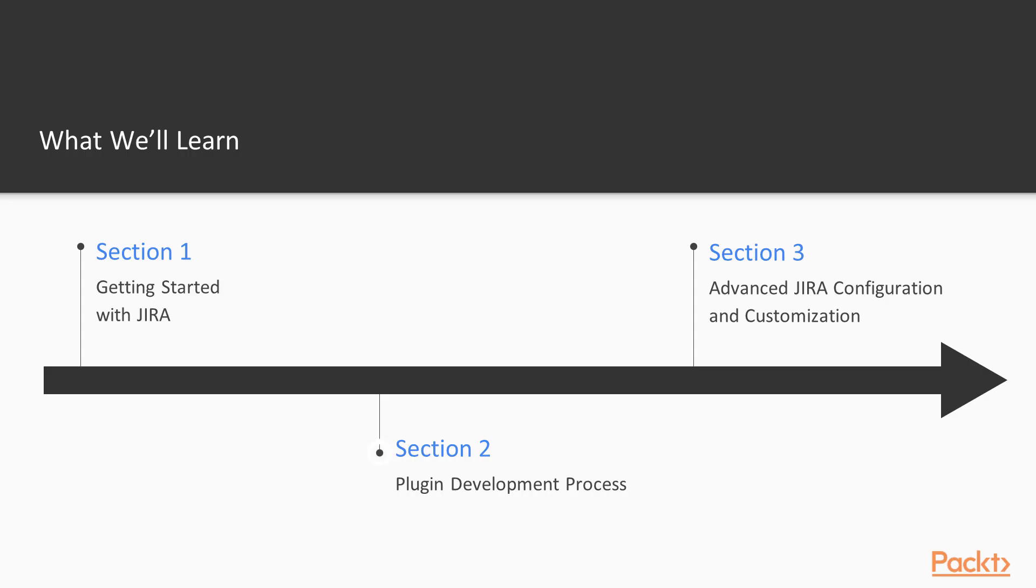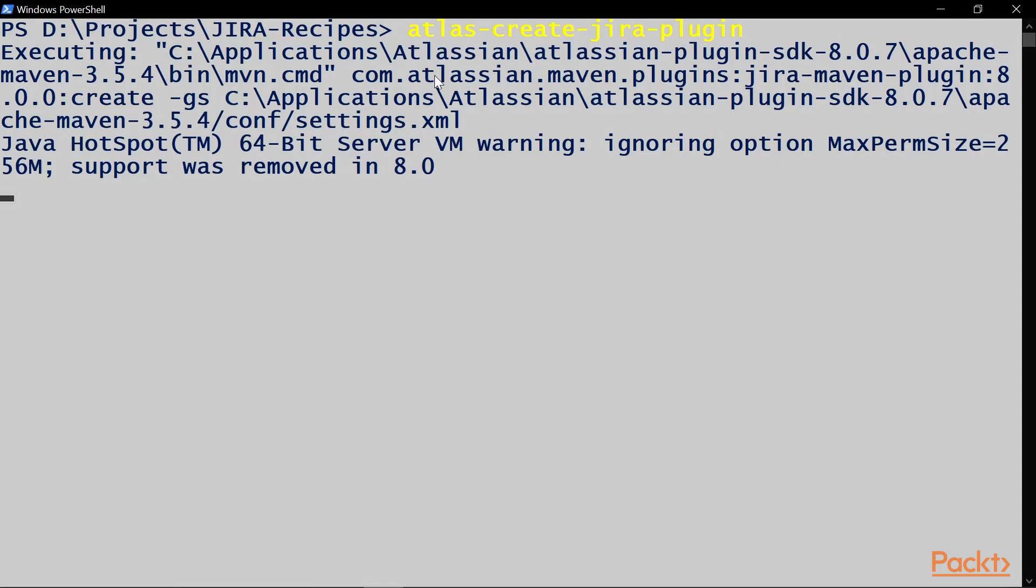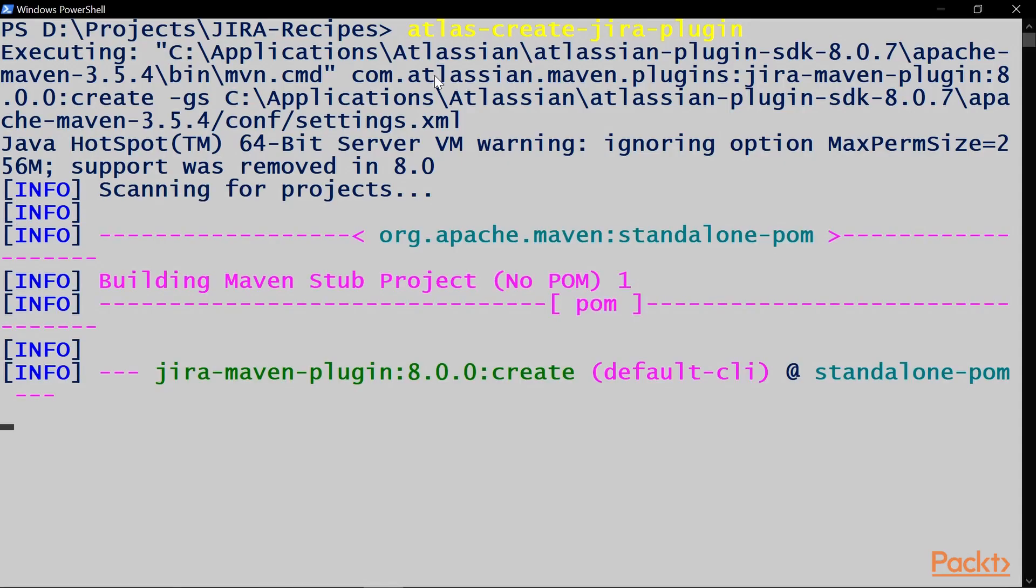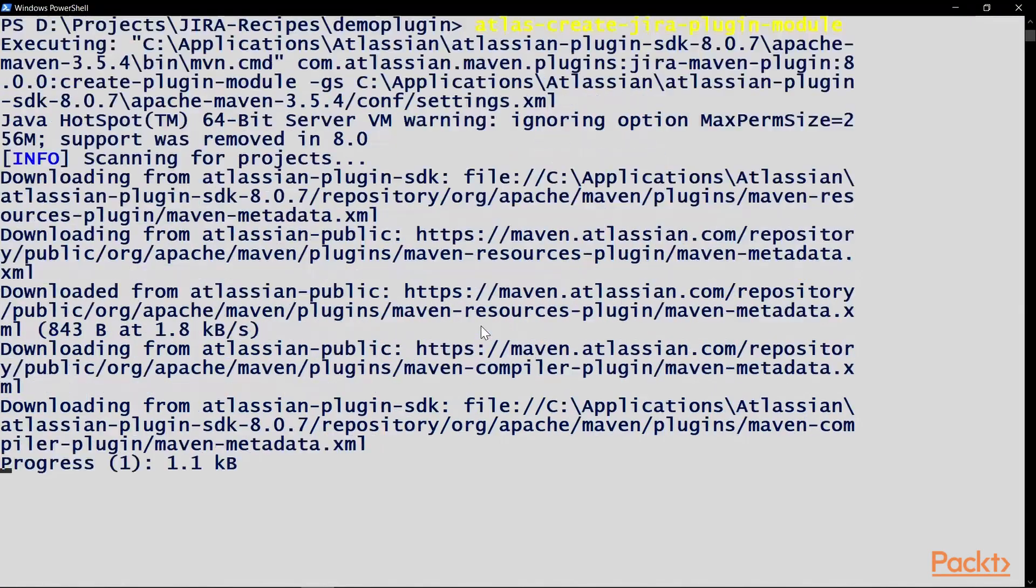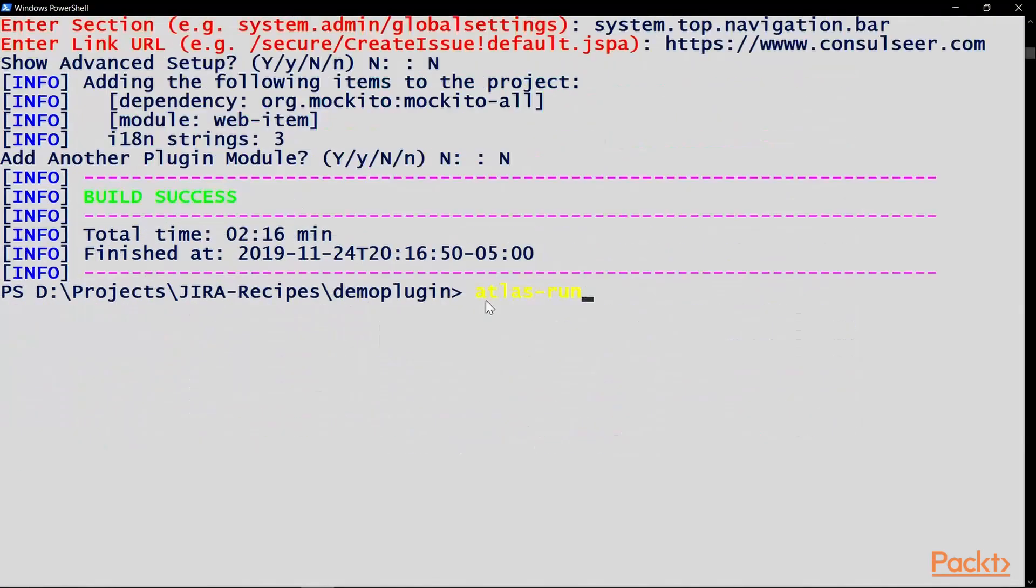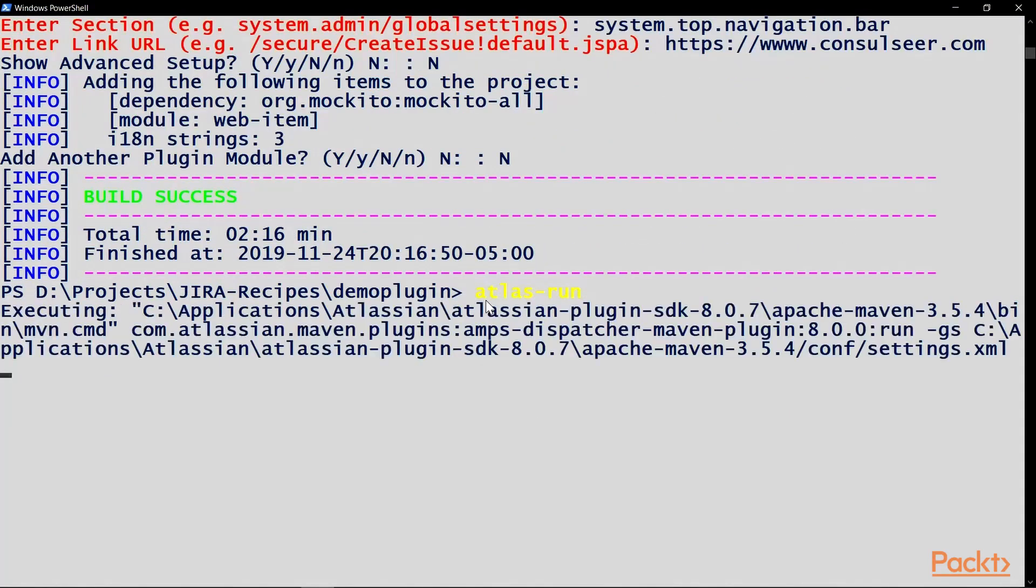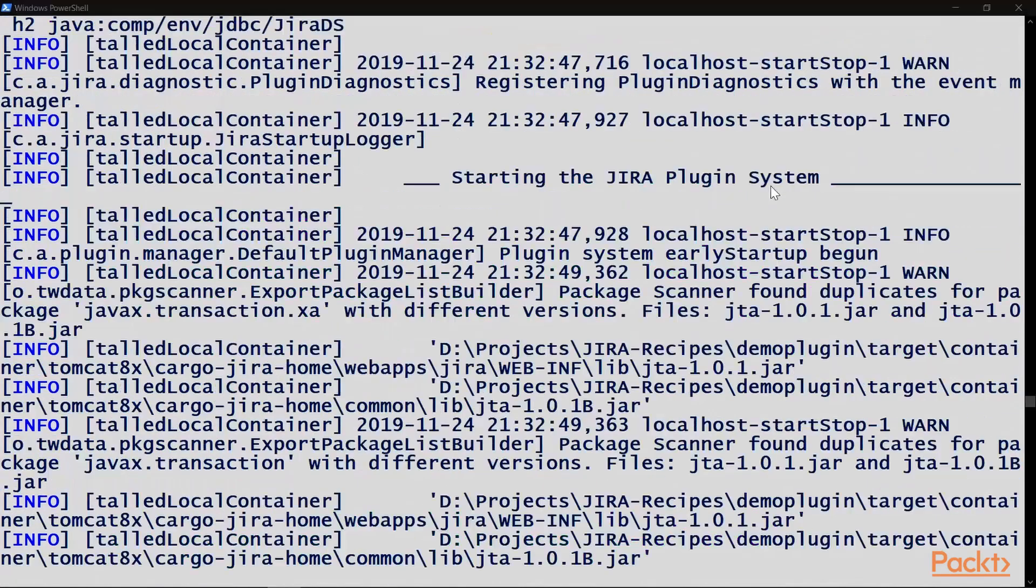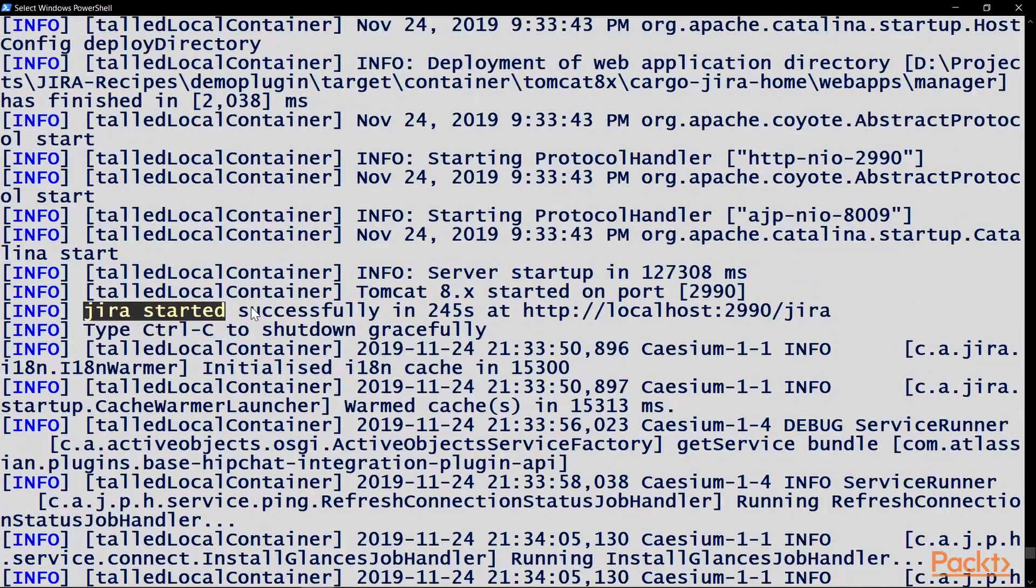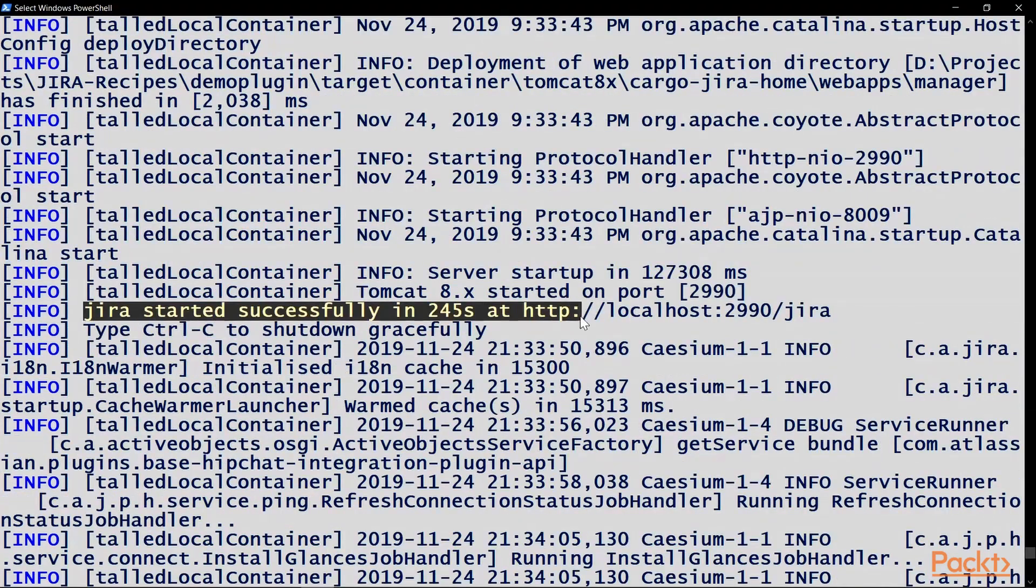In section 2, we will learn the fundamentals of the Jira plugin development process. We will look at setting up the development environment, creating a plugin, deploying it, and customizing it.